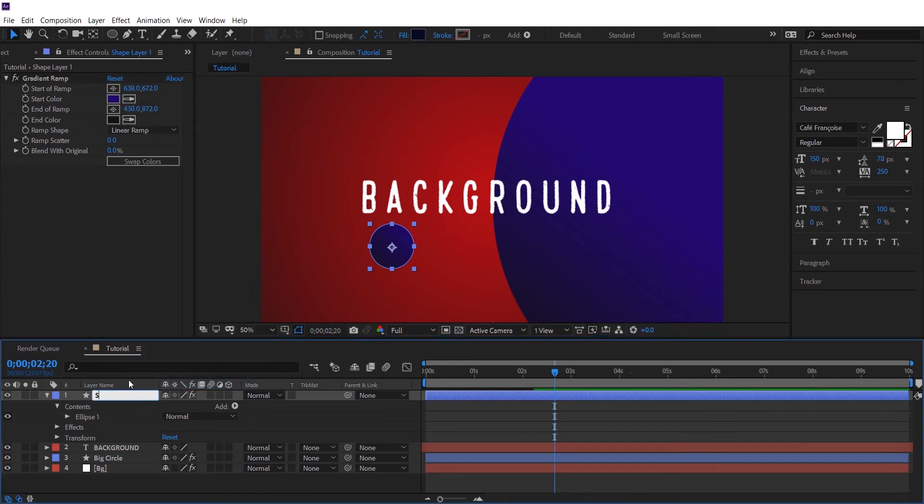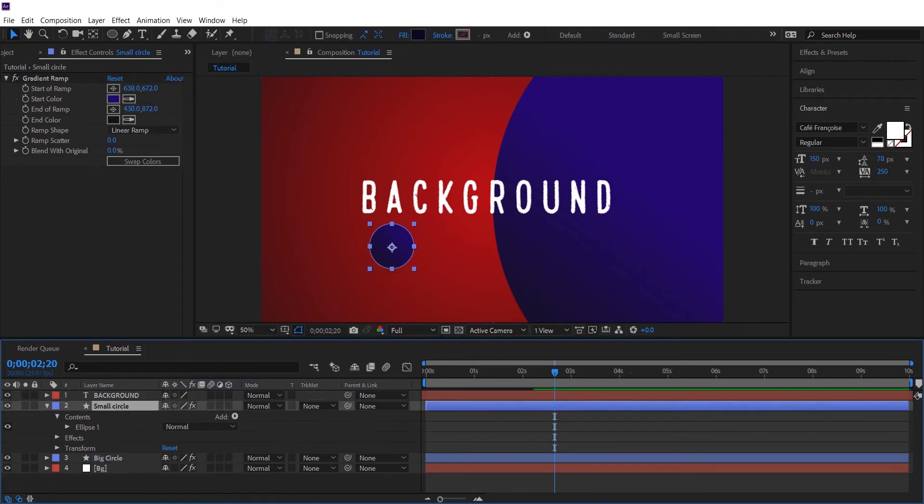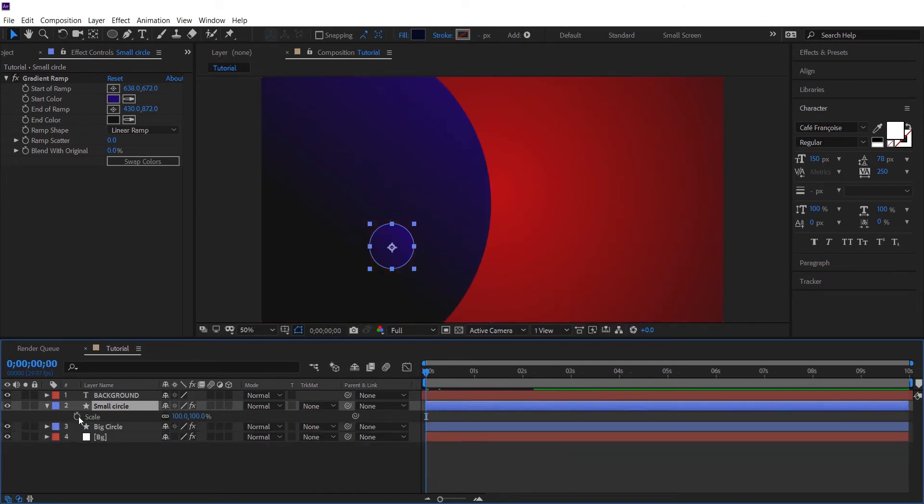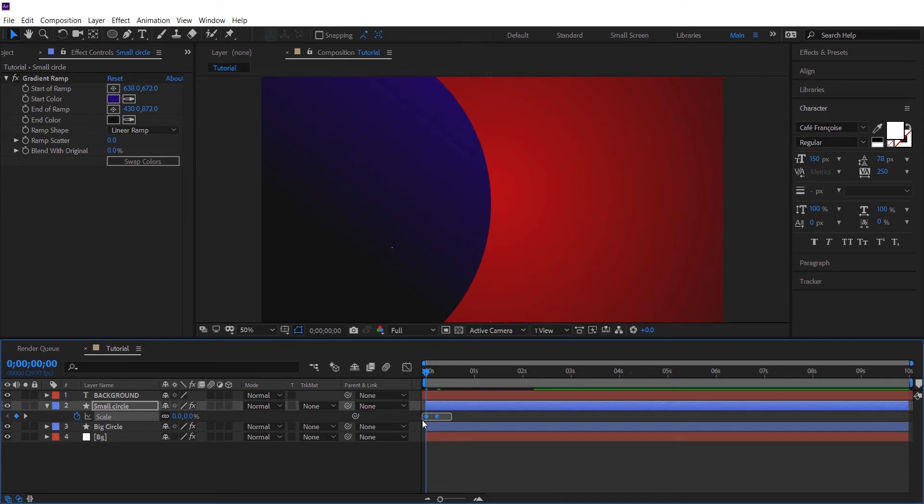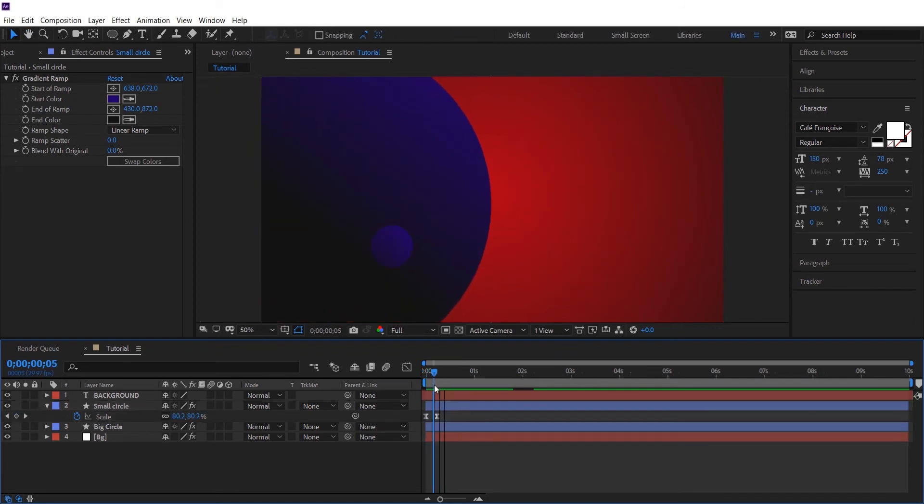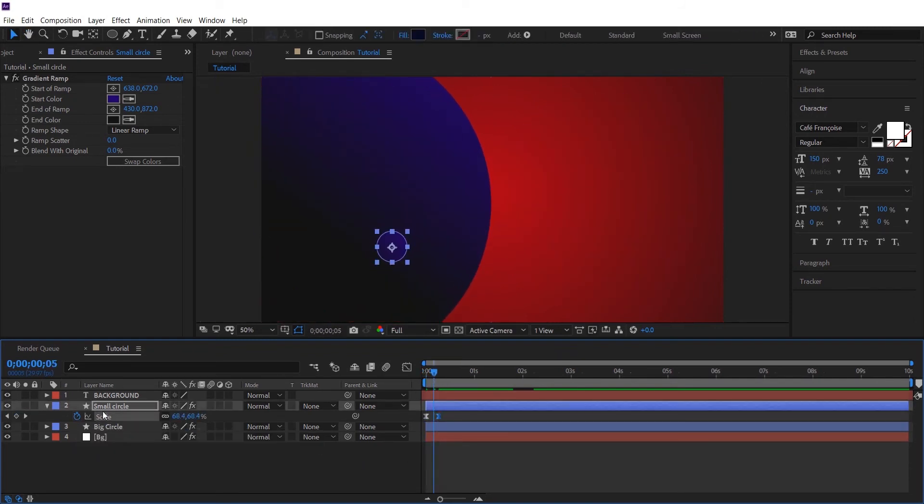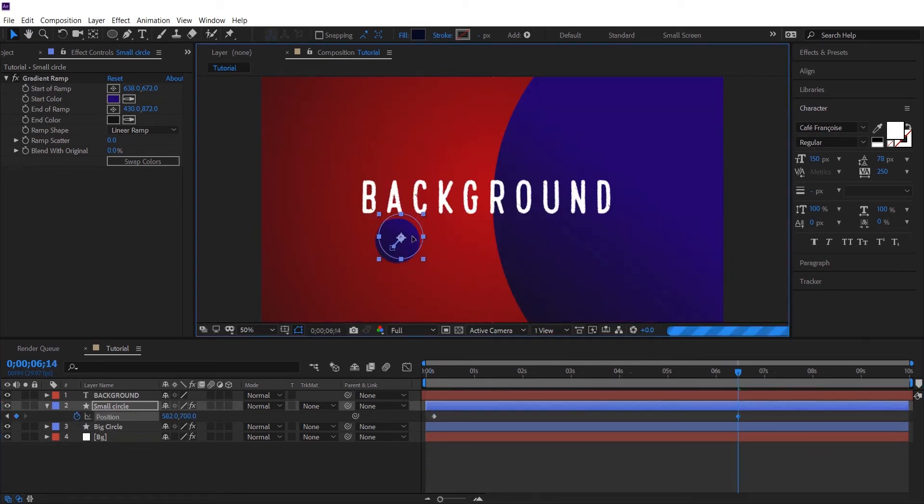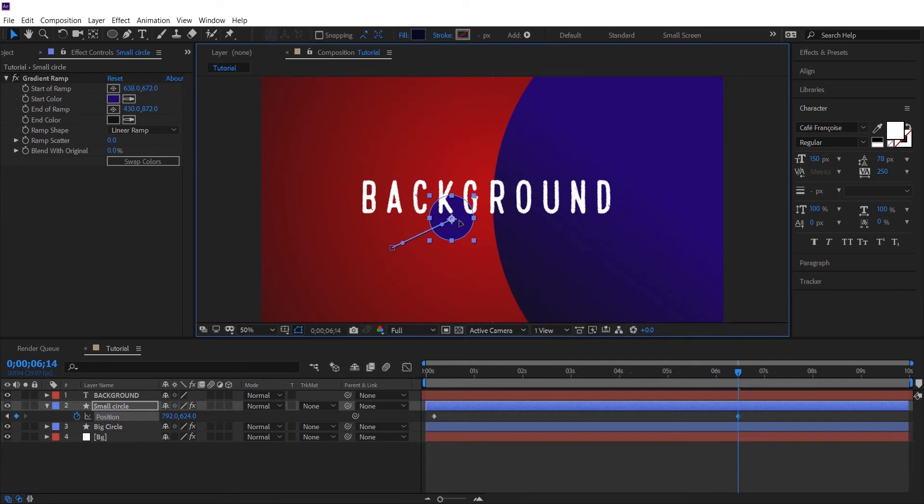And let's animate and give it a little bit of animation. Okay, so I'll give it a scaling. And then I'll add a position to it. What I want is the circle to move around my text.